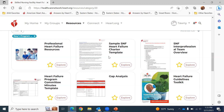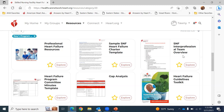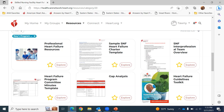As you can see, we've included a sample heart failure charter template, a template on an interprofessional heart failure committee overview, and a heart failure program committee meeting minutes template. Take the opportunity to check out our healthcare network and all the additional tools and resources posted on this website.